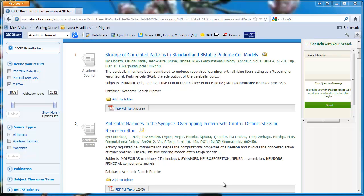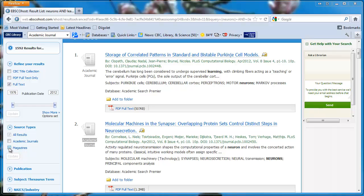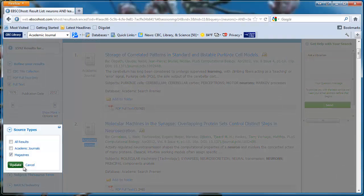I can limit my results to magazines by checking magazines under source types on the left. Then click on Update.